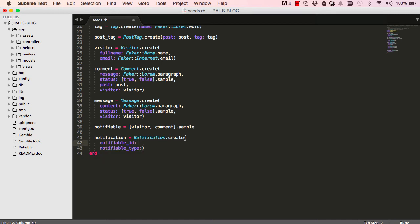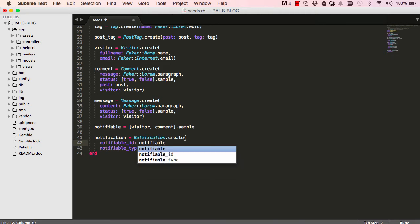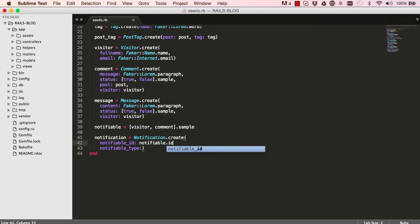So the ID will be the notifiable ID, so either a visitor ID or a comment ID, depending on which one was given to us from sample. And then a notifiable type.